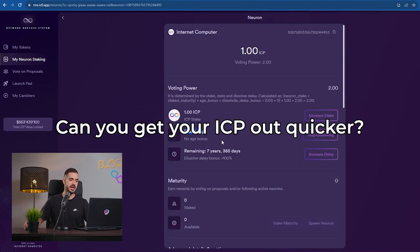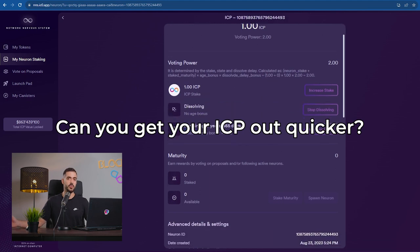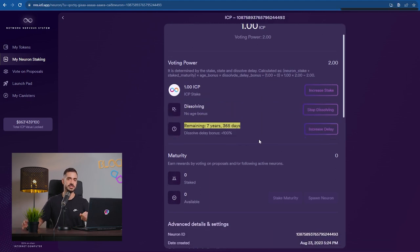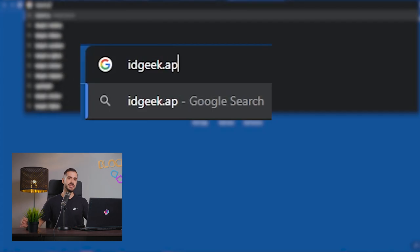What if I want to get my ICP out of this neuron quicker? Is there a way to do it? Well, there is actually a way to do it.